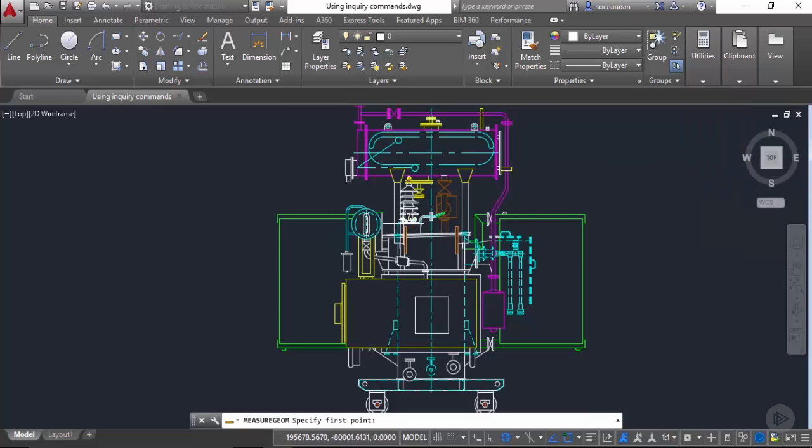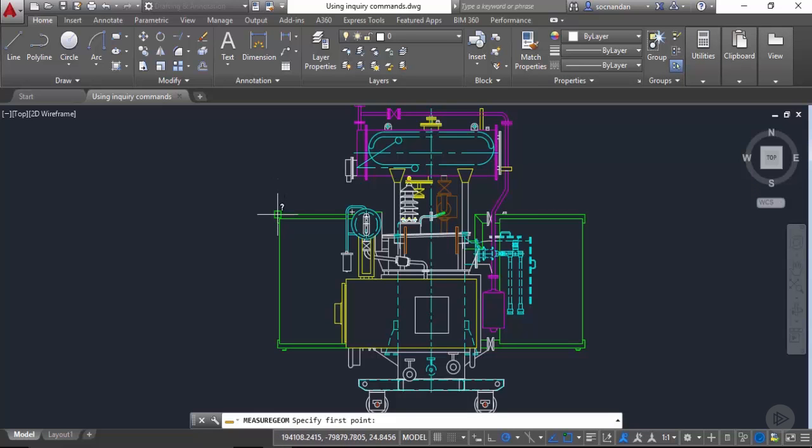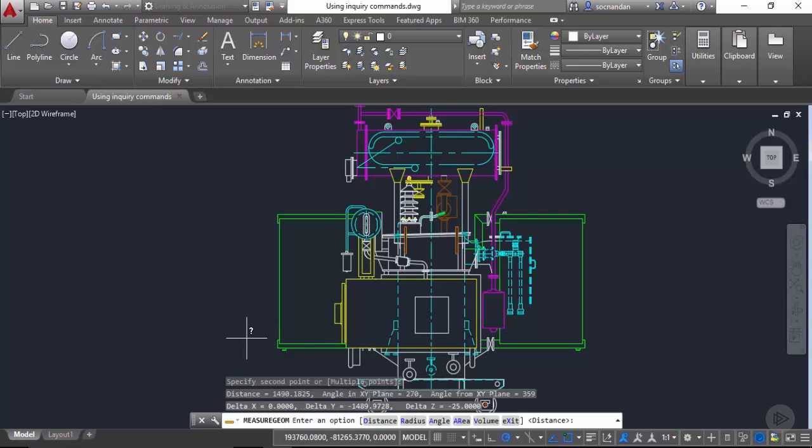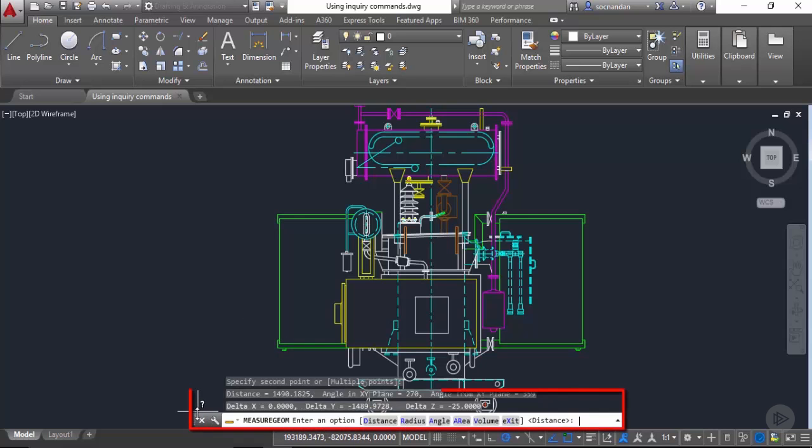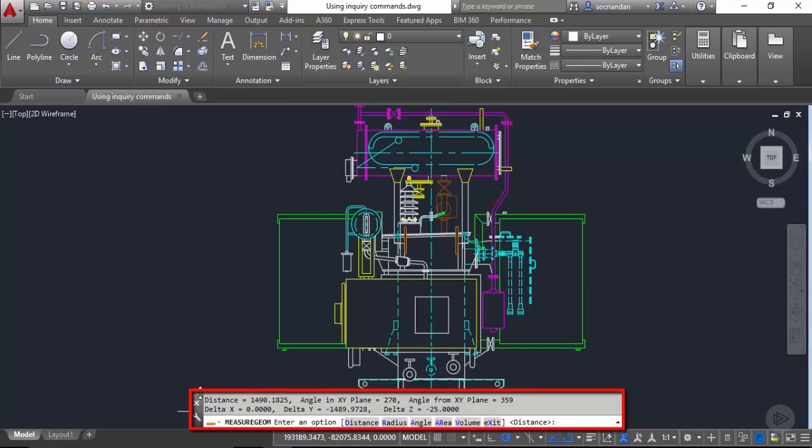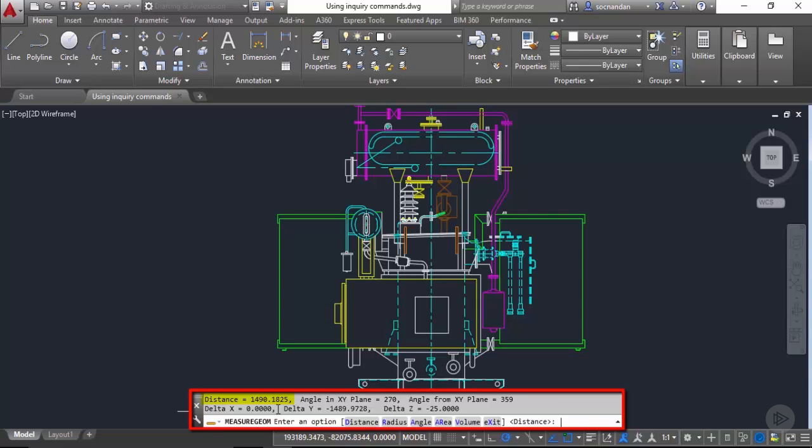Now click at a point from where you want to start finding length. This time I am selecting at this point. Now click at this point and once you have finished with the selection you'll notice on command line we can expand it a little bit to see it more clearly that we have a distance of 1490.1825 between the selected points. We not only have this distance, we also have its angle that is 270 degrees in XY plane and other related values.